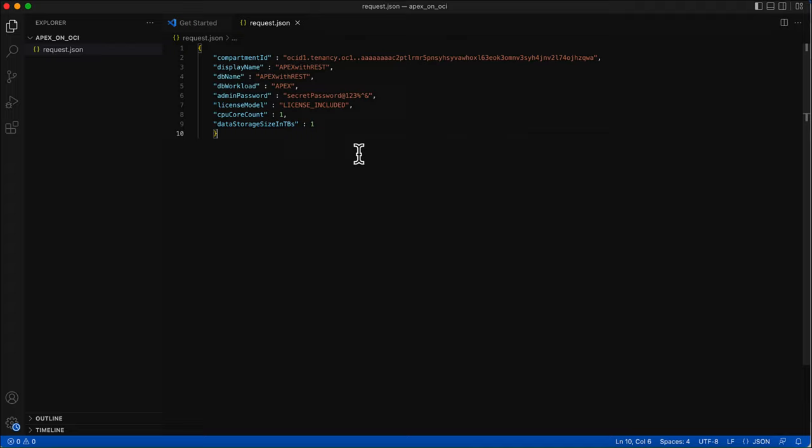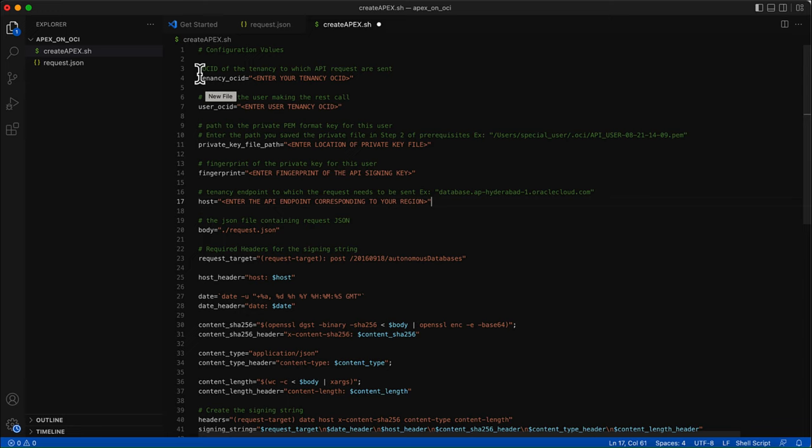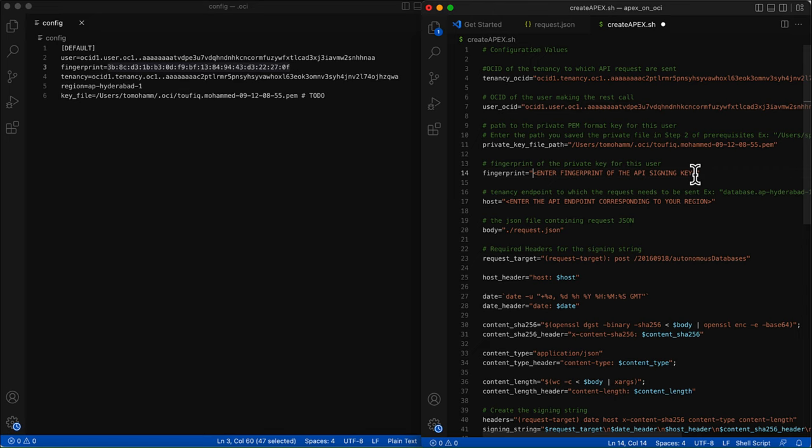The link to the documentation can be found in the blog attached in the description below. Now let's start creating the shell script. I already have the script created; I'm going to use that. You have to fill in tenancy OCID, user OCID and other variables with appropriate values. All this information can be found in the config file we copied from the API signing key window. I will copy these values from the config file.